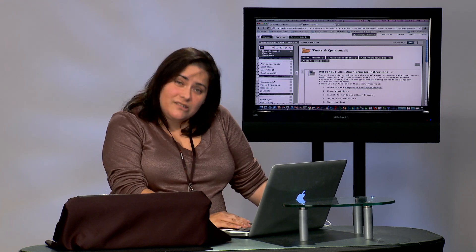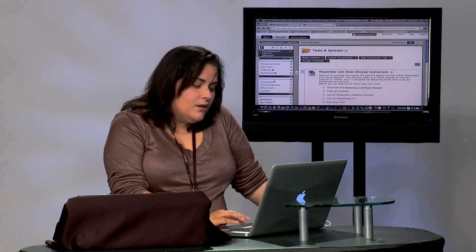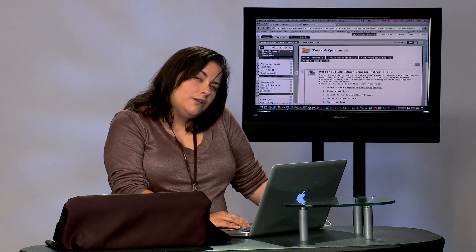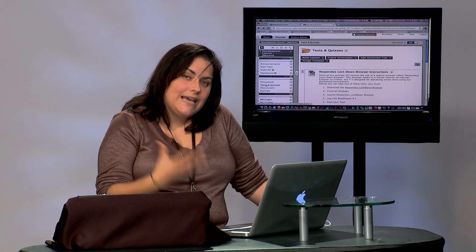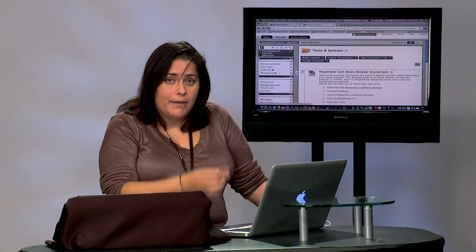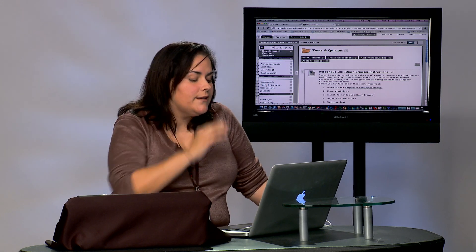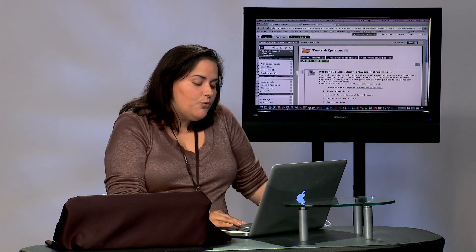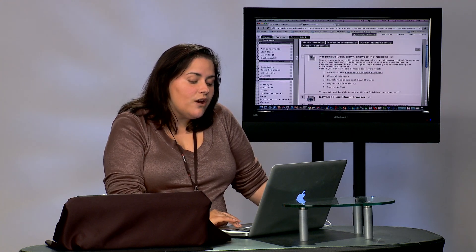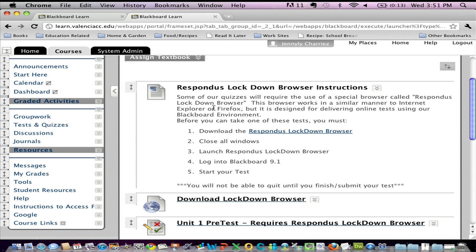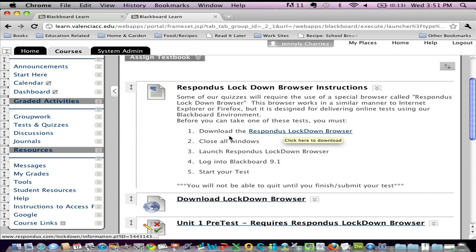My suggestion would be in the same folder that you keep the test or the assessment, in this case, my unit one pretest. I'm going to go ahead and write some instructions for my students, telling them some of the quizzes in my class are going to require you to use this special browser. Before you can take any of the tests, you have to, step one, download Respondus Lockdown Browser,